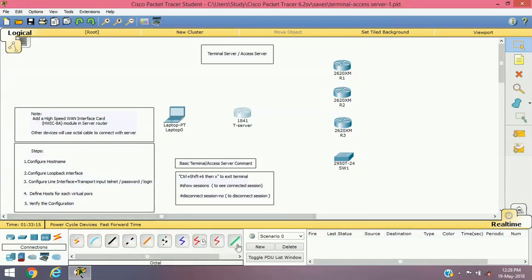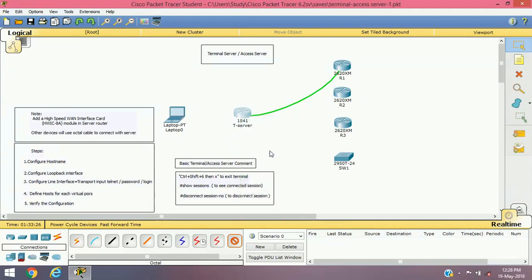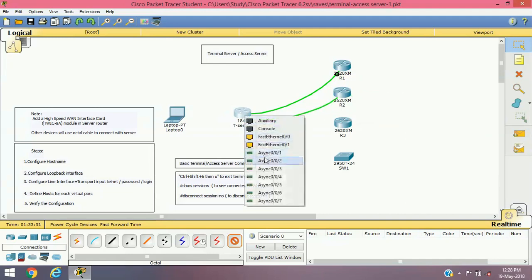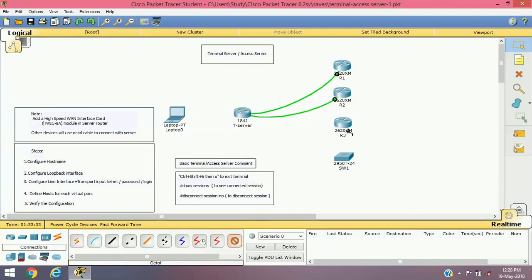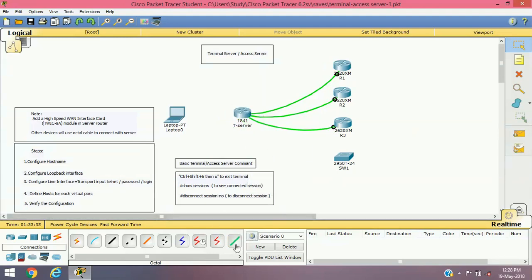Here is the octal cable. I'm going to connect this octal cable with the console port and further into our async ports — this one being the first async port. Now I'll connect all devices to the terminal server through all the async interfaces we have added in our terminal server router.